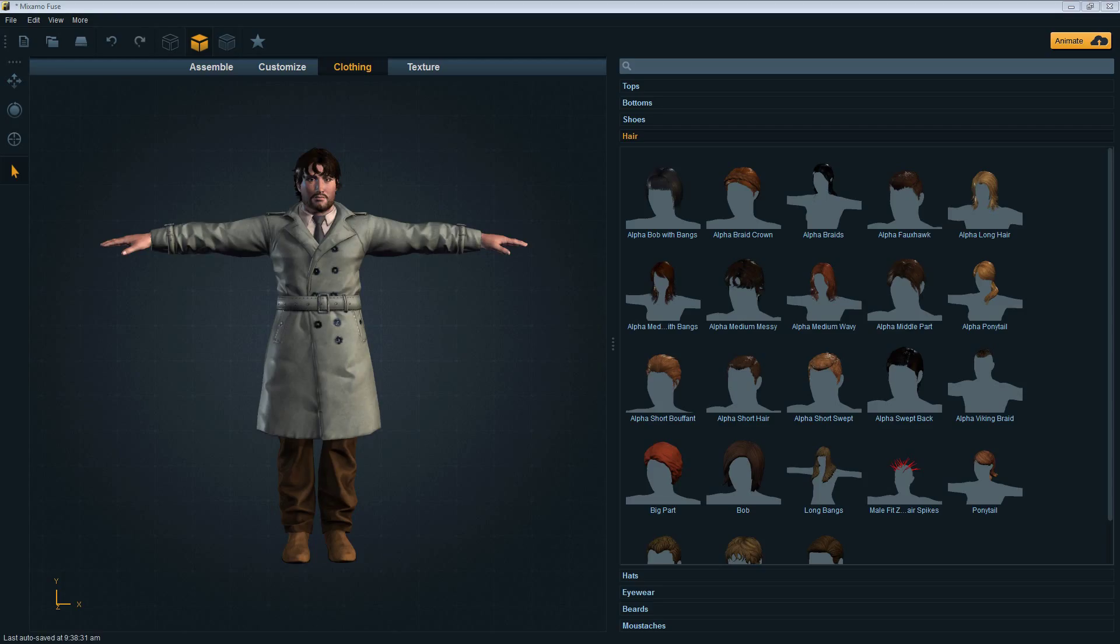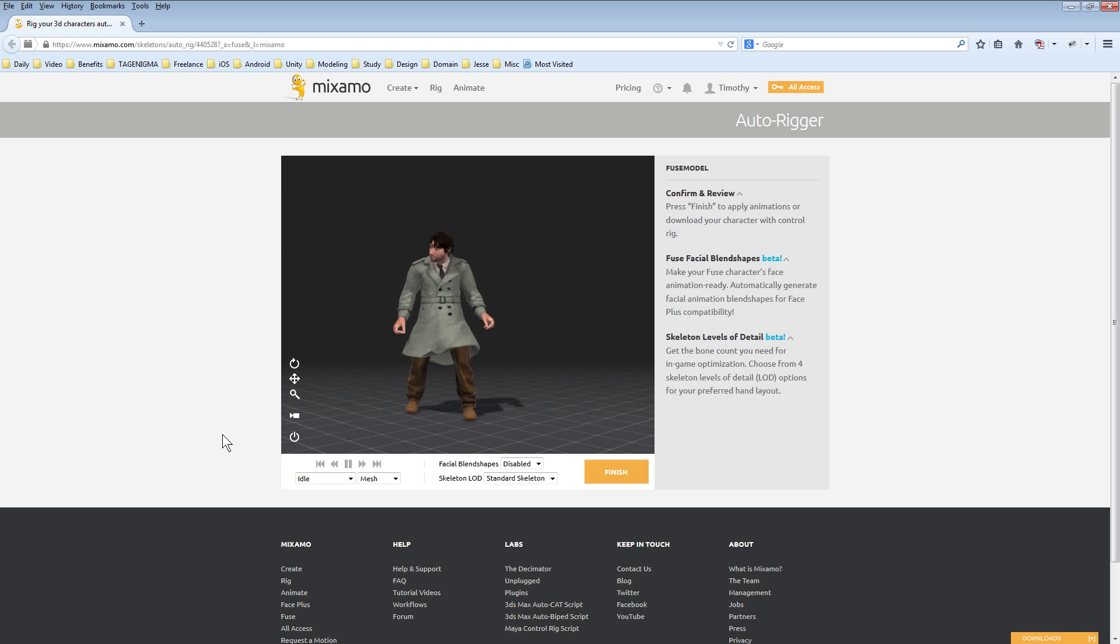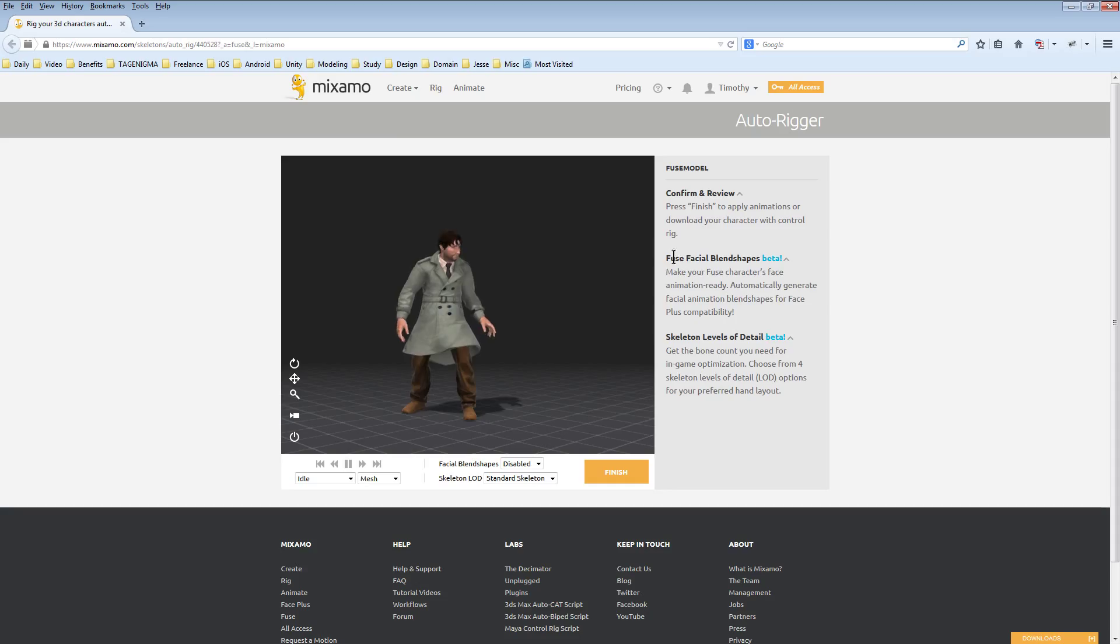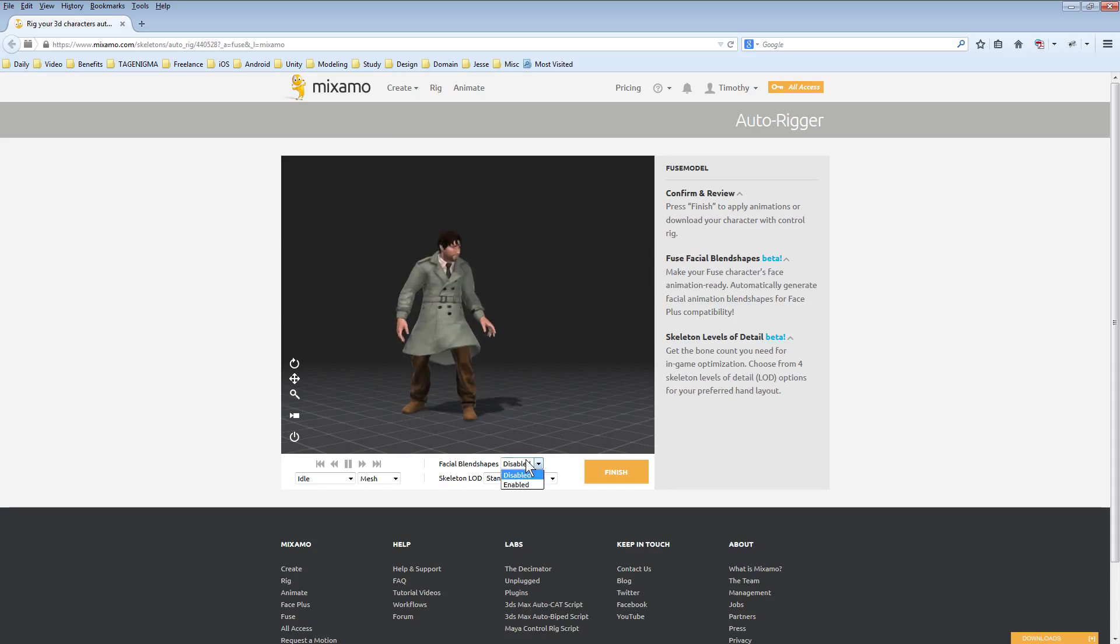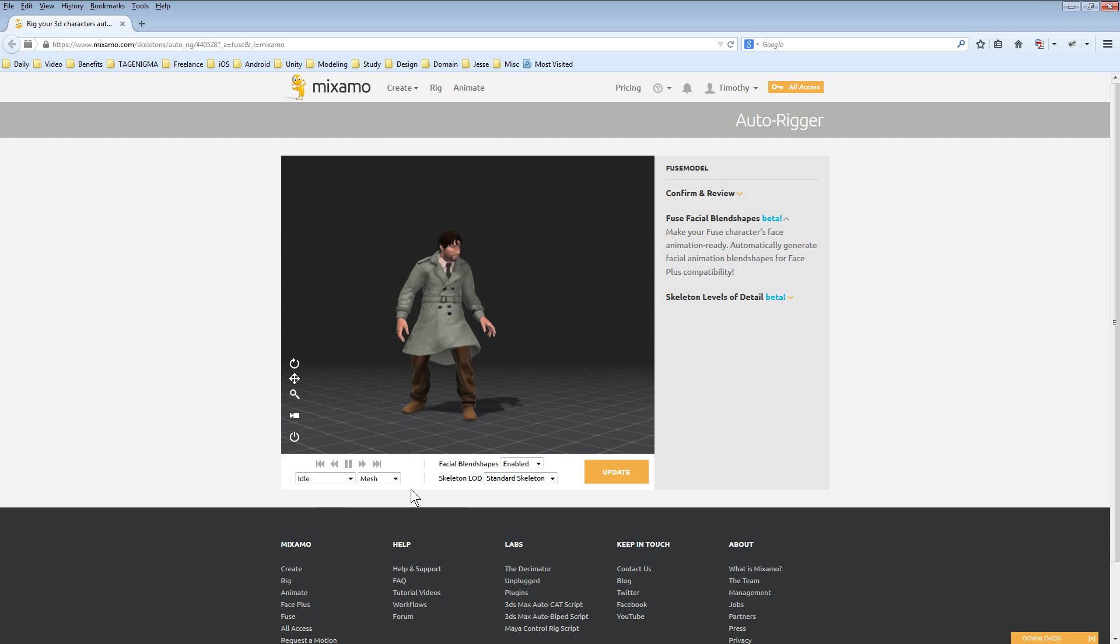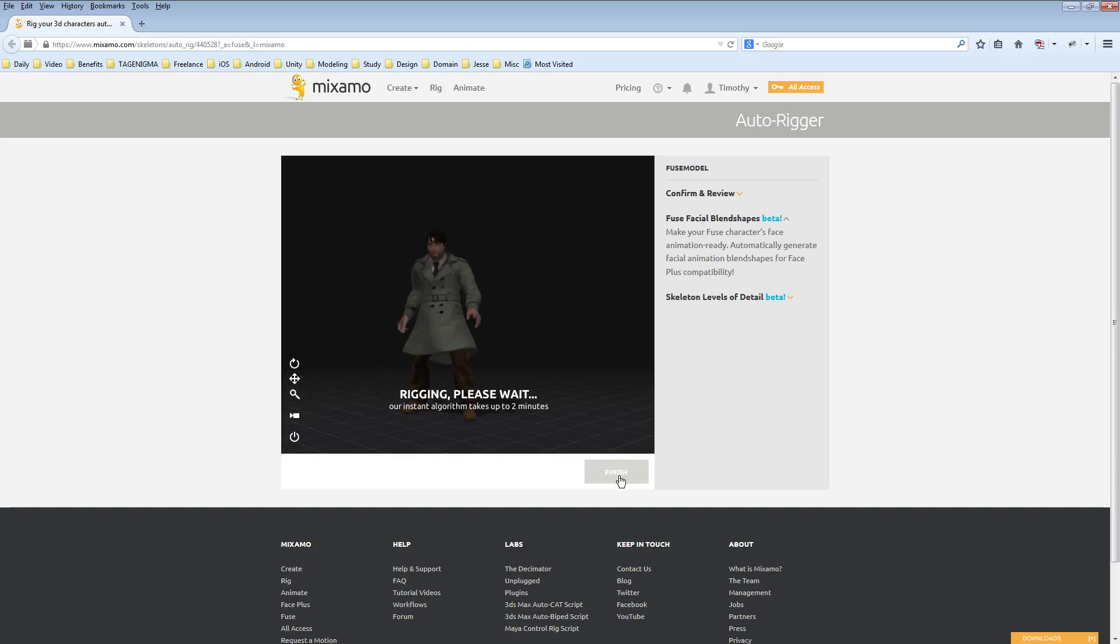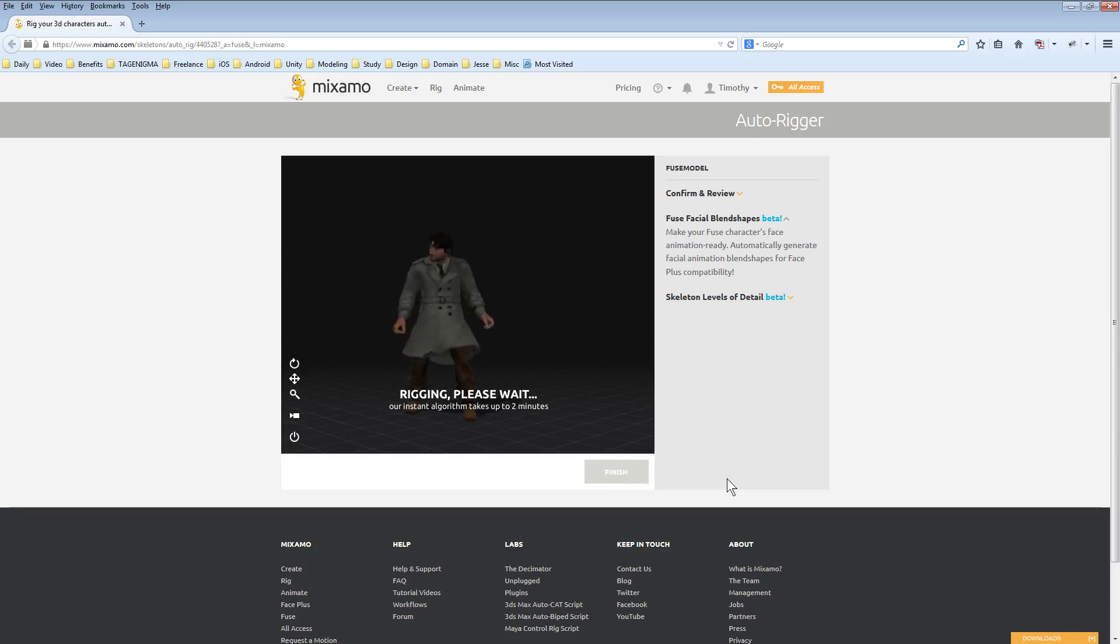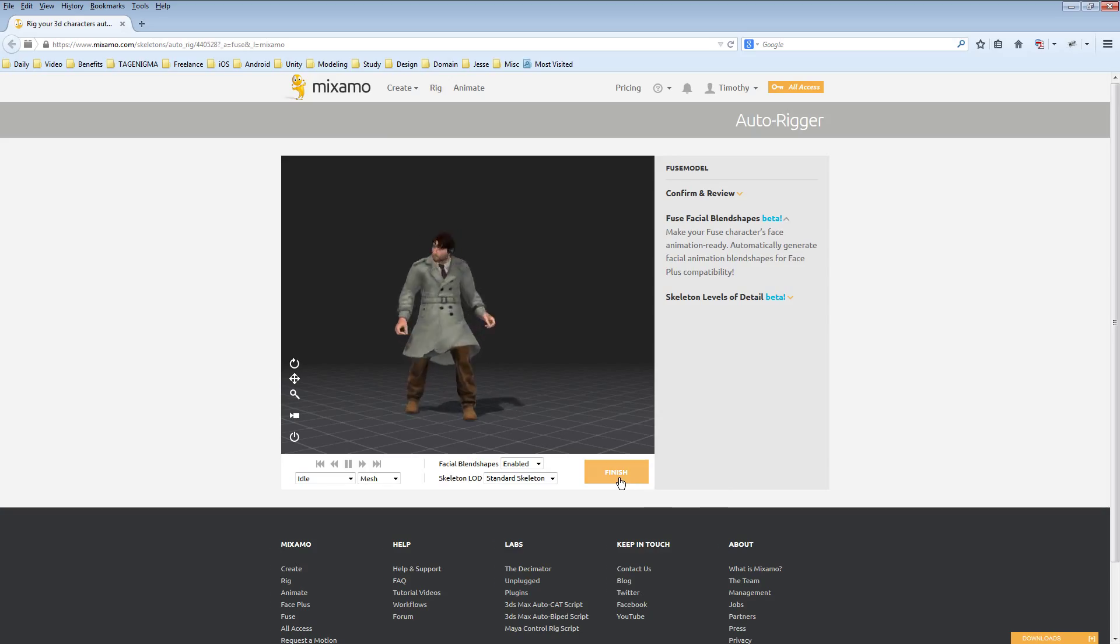Here we go, now it's auto rigging. Here's the new option for Fuse facial blend shapes. I want to turn on facial blend shapes, make sure those get exported. Otherwise the default options are fine. Hit update, it's going to re-auto rig it.